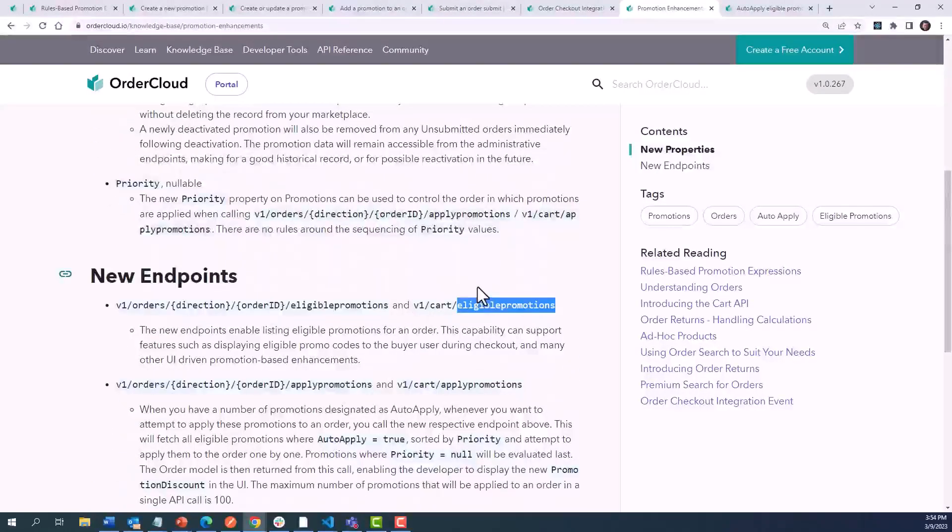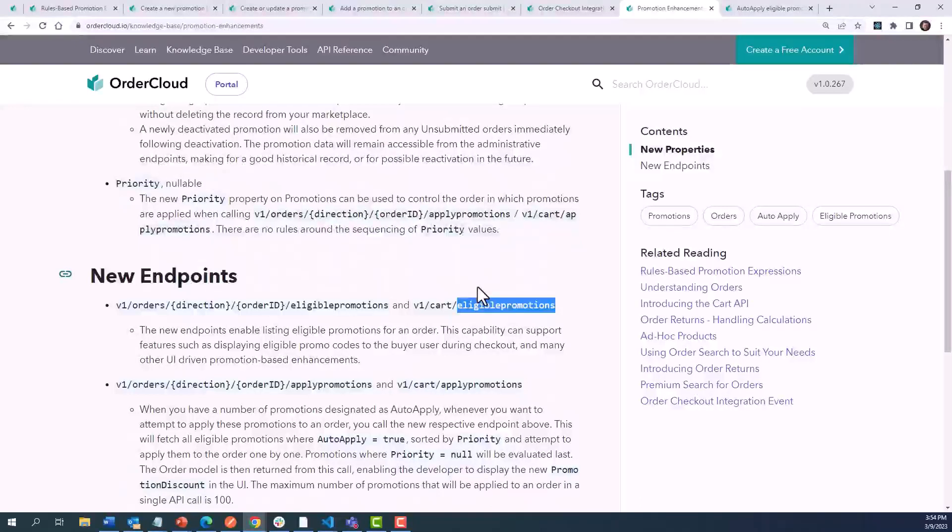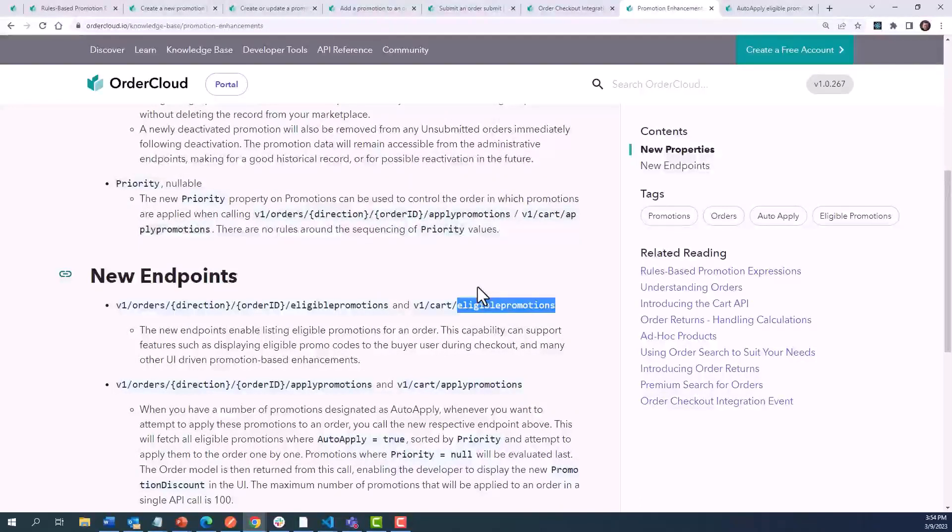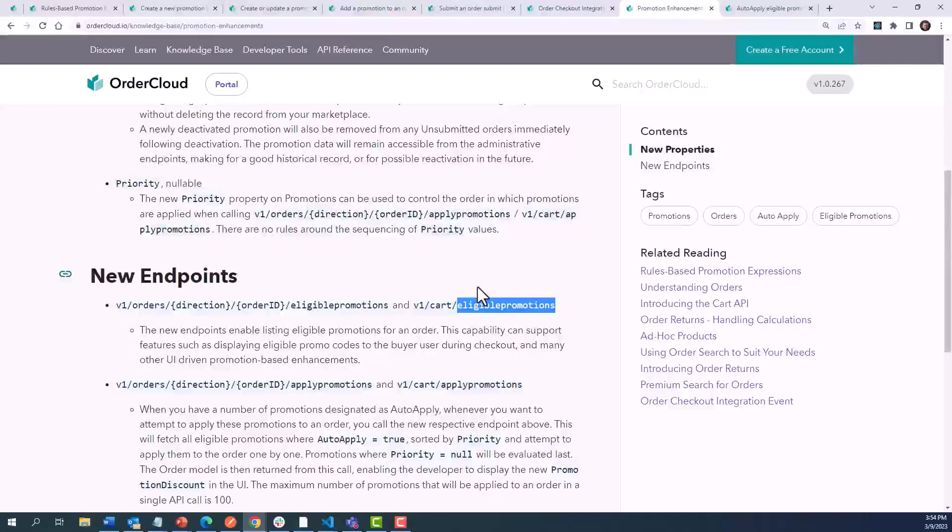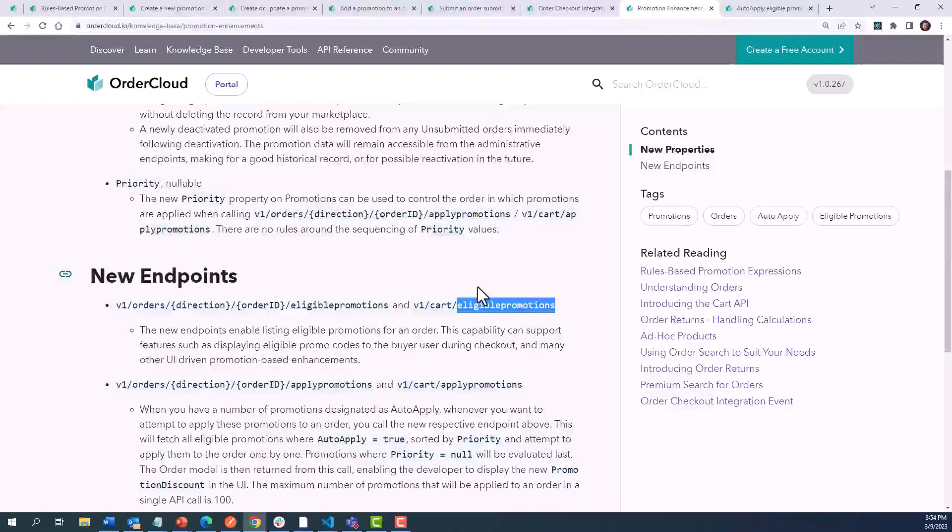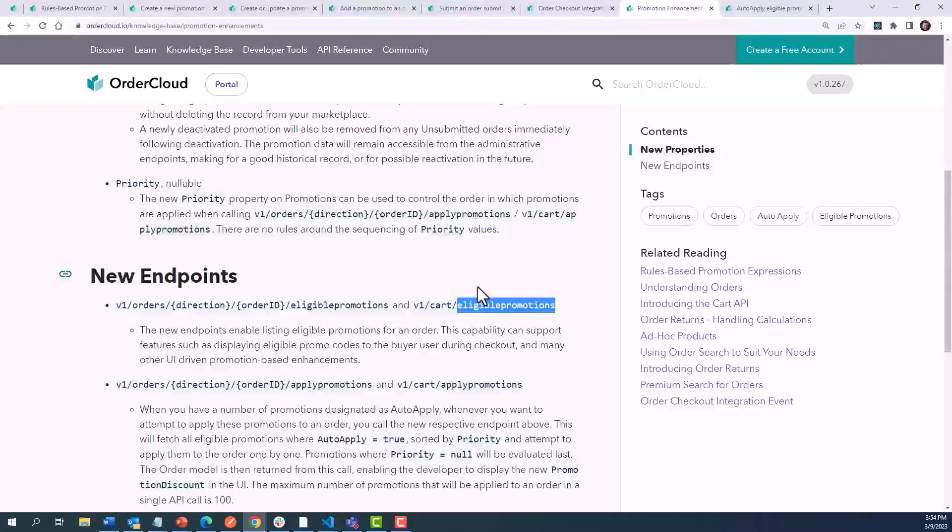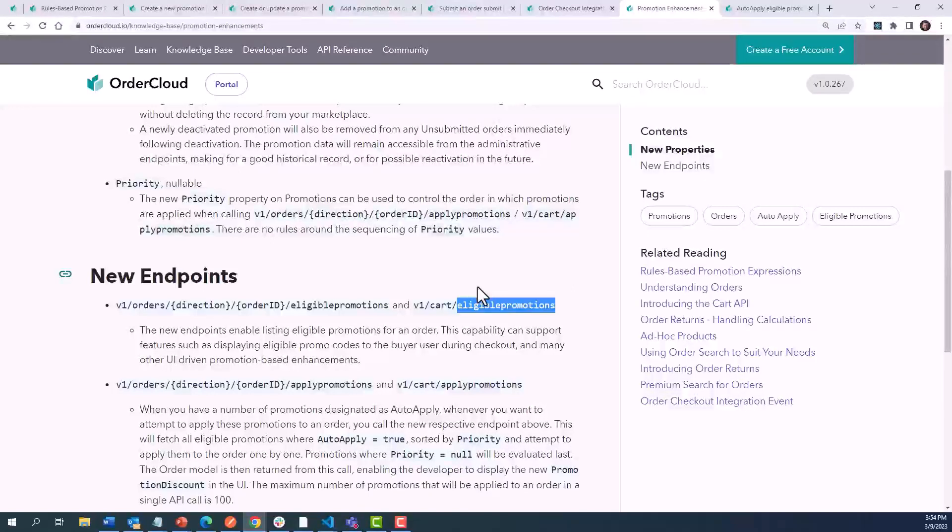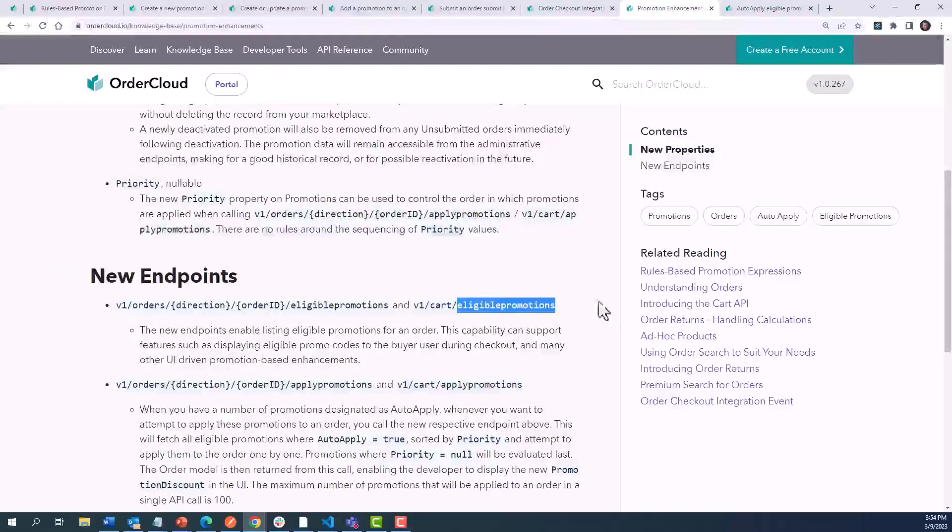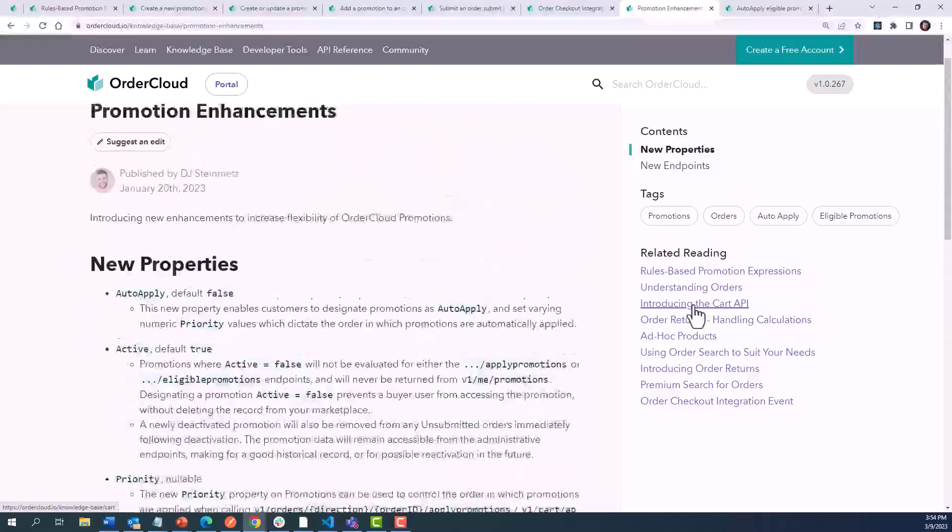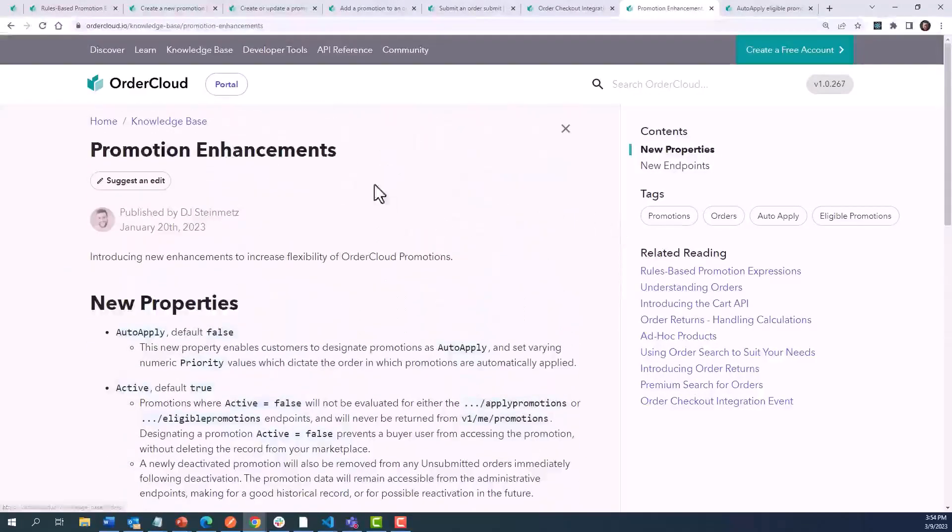Finally, a new endpoint has been introduced allowing users to query promotions that are eligible on an order. Previously, it was necessary to attempt to apply a promotion to evaluate its eligibility. By calling this endpoint, a user will see what unapplied promotions can be added to the order based on its current state. To learn more about these new features, please check out our knowledge base at ordercloud.io and search for promotion enhancements.